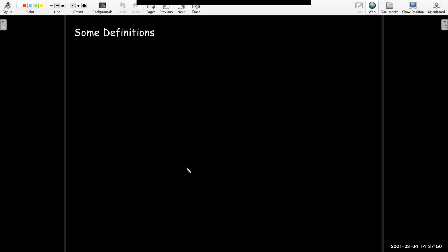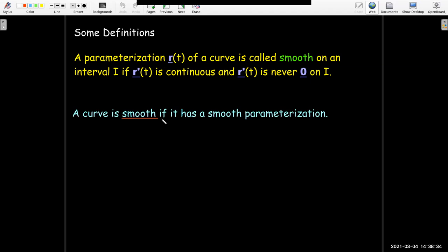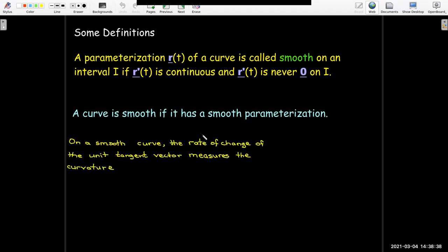Before we can come up with a formal definition of curvature, we have to be a little bit careful. We need a smooth parameterization. What does smooth mean? It's going to be smooth on an interval if the derivative r prime of t is continuous and r prime of t is never zero. We need that condition — r prime never being the zero vector — to define a unit tangent vector for each value of t. We'll call a curve smooth if it has a smooth parameterization.